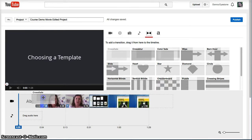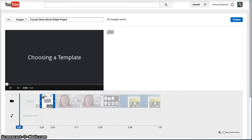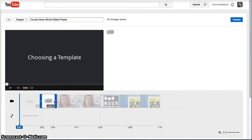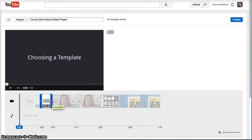Like any other item in the timeline, you can select the transition and adjust its duration by making it longer or shorter. I think transitions of about one second or less work pretty well in most situations.